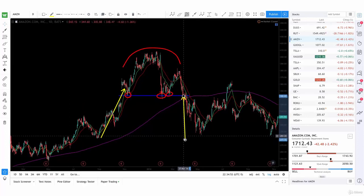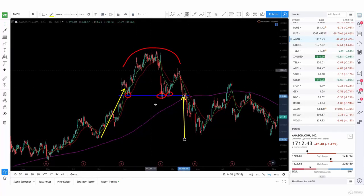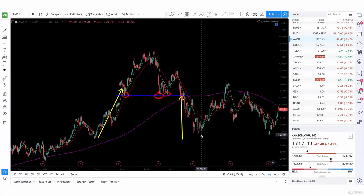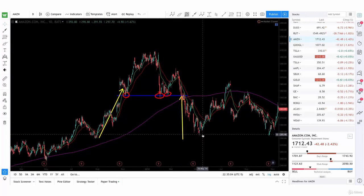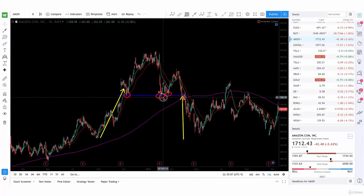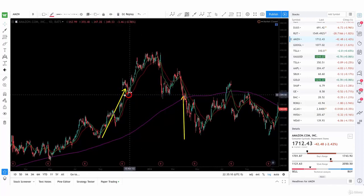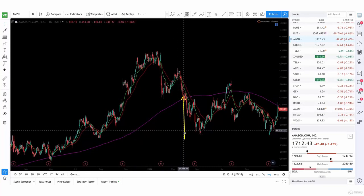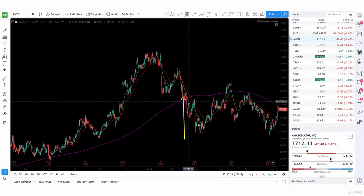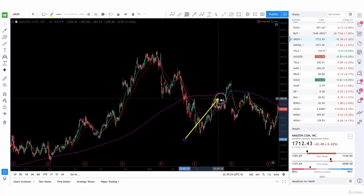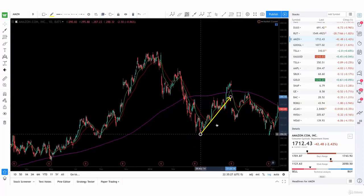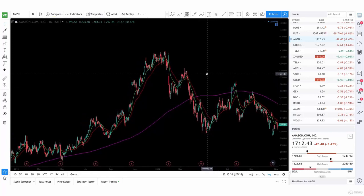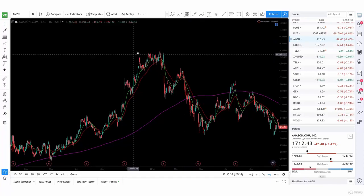That's why I always say, even when you have a target and you measure it, you want to make sure you take profits a little bit before, because you can see how this actually went and almost reached our target, but not quite. It's not always going to reach your target, but it's going to be very close. So make sure you take profits right before and along the way, so you don't get caught with it rallying back up and turning your profits to losses. It's very easy to trade this — just spot the rounding shape.